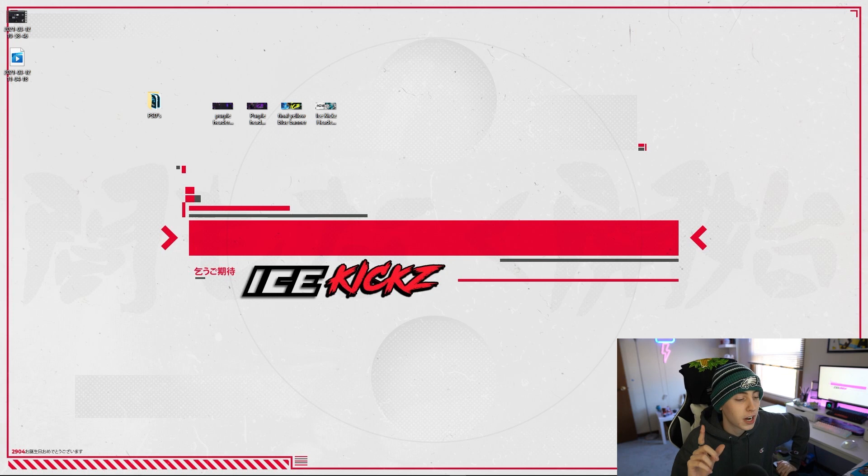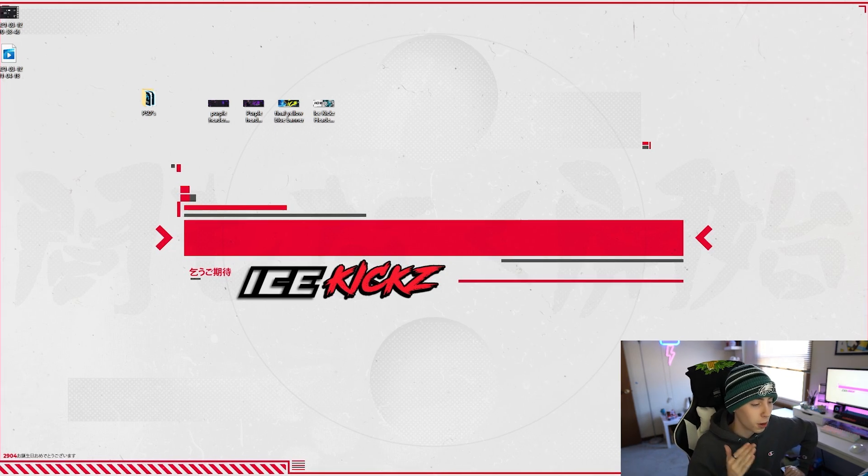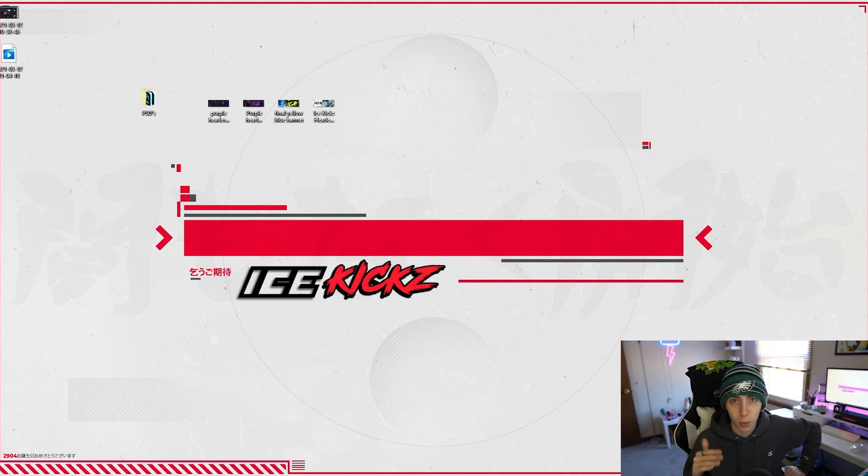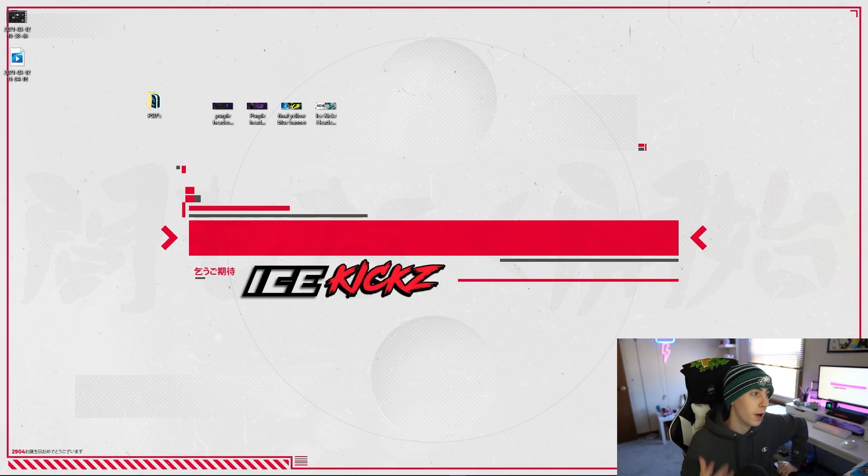First things first, I apologize during the last tutorial the audio was messed up and it was only coming out of one channel, so I'm sorry about that but I did fix it in this video so hopefully it's better.